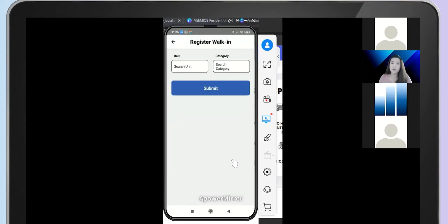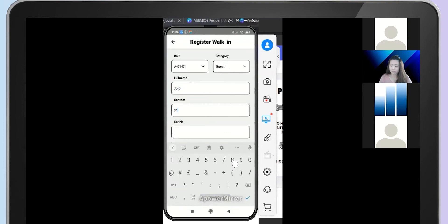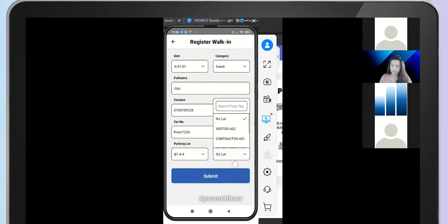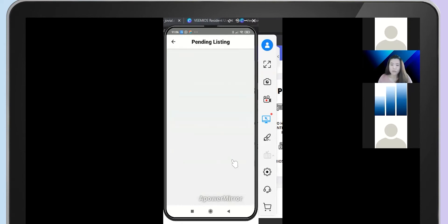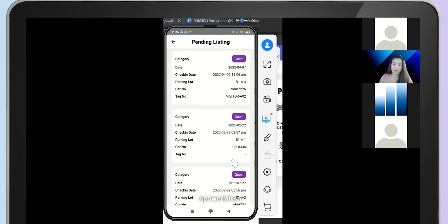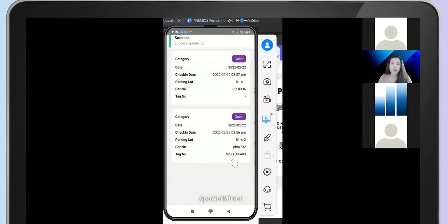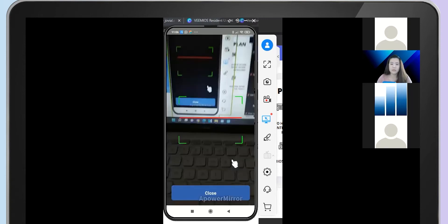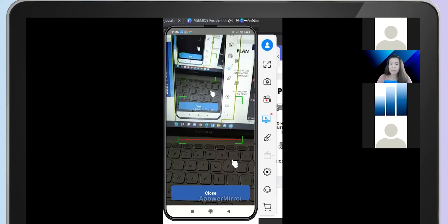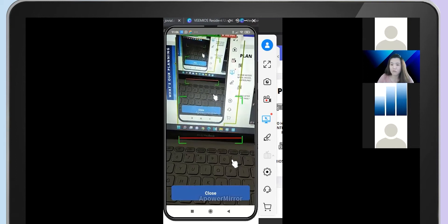The first feature is Register Walk-In. This allows your security to register your guests in the system. When your visitor is going to leave your property, you can check them out, and it will keep a visitor history record in your management portal. Then the Scan QR Code feature allows you to scan the visitor pass that was pre-registered by your resident earlier. That is the interface of our security app.